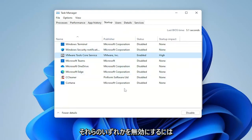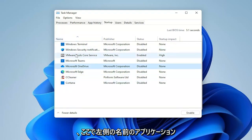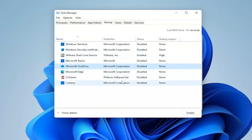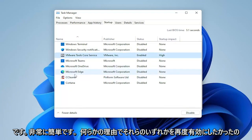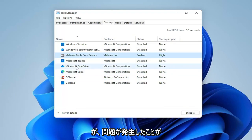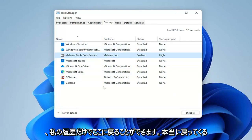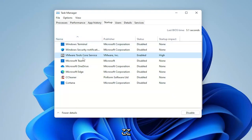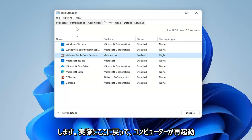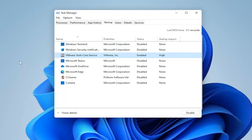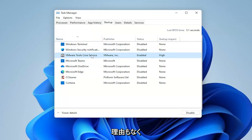To disable any of them, just select the application name on the left and then select the Disable button on the right. If you ever want to re-enable any of them, click on it again and select Enable. In my experience, I don't really ever come back in here to turn applications on. Usually when I install programs, I come back to make sure they're not set to start every time my computer restarts — they're generally very resource-hogging applications. Disabling them doesn't stop them from running; they just don't need to start every time your computer starts up.